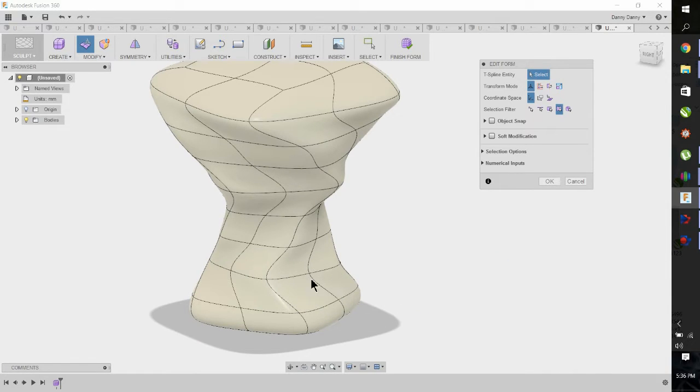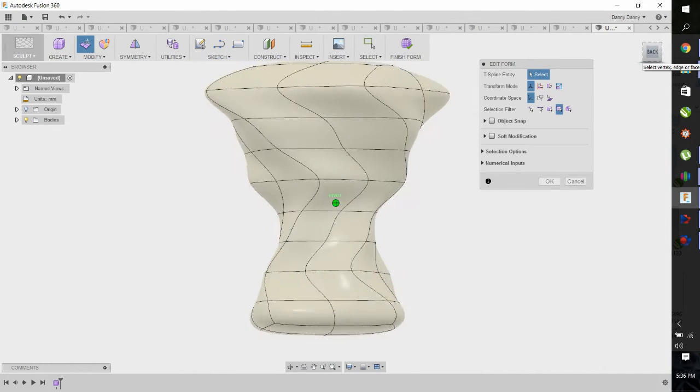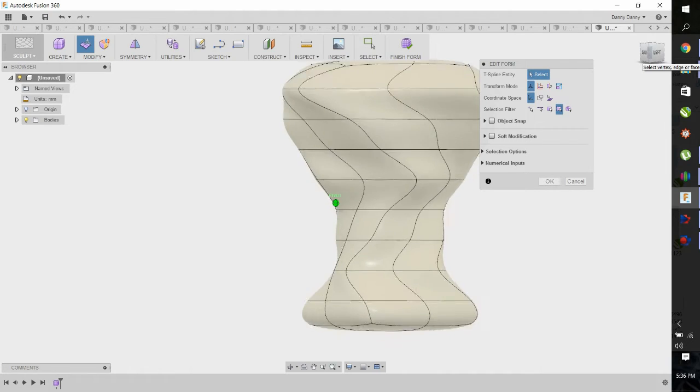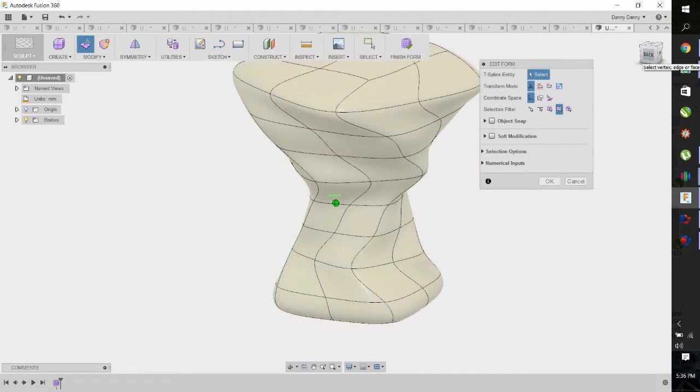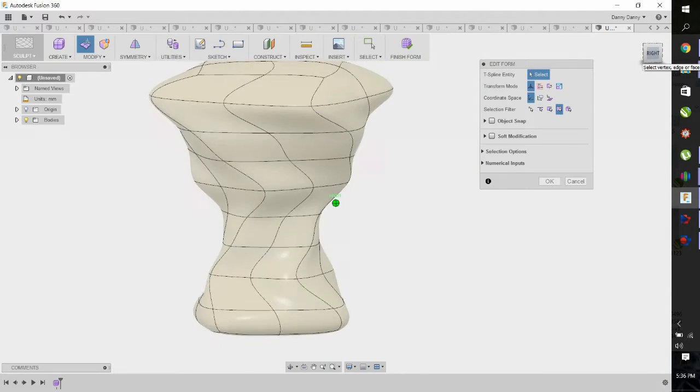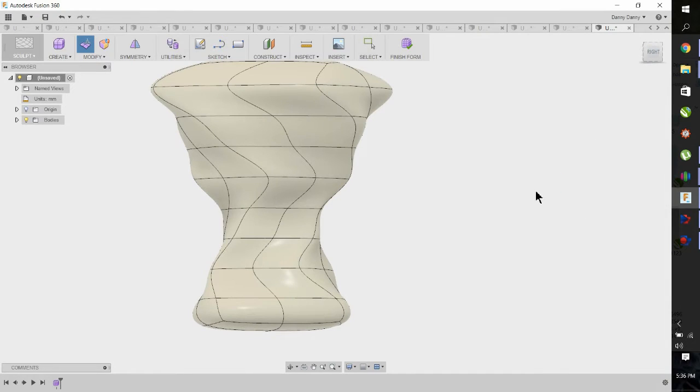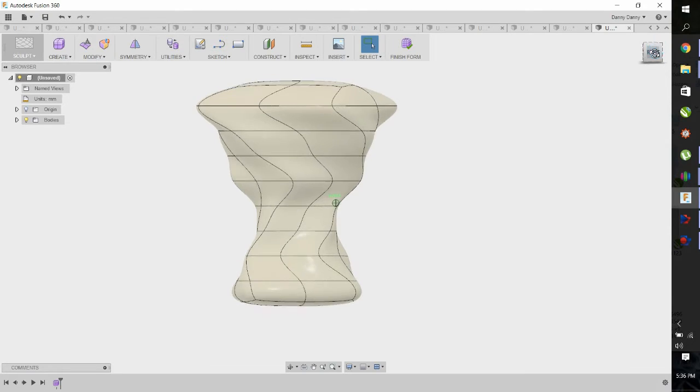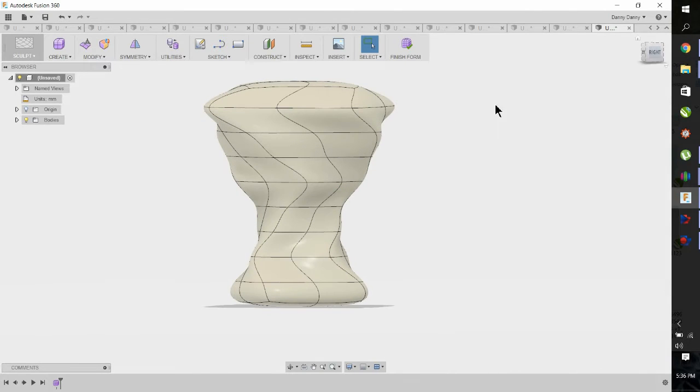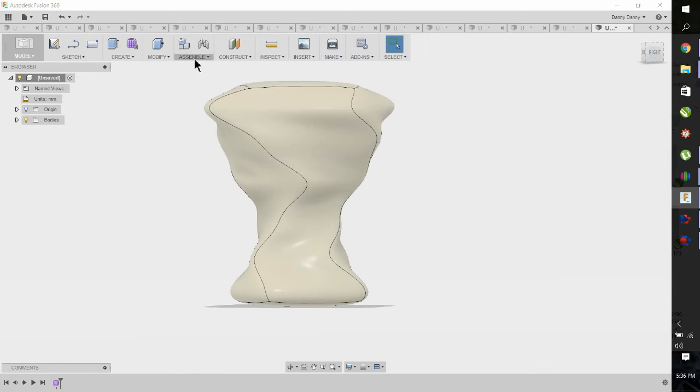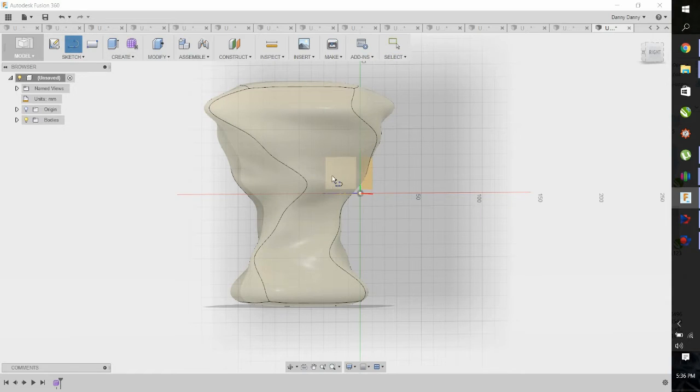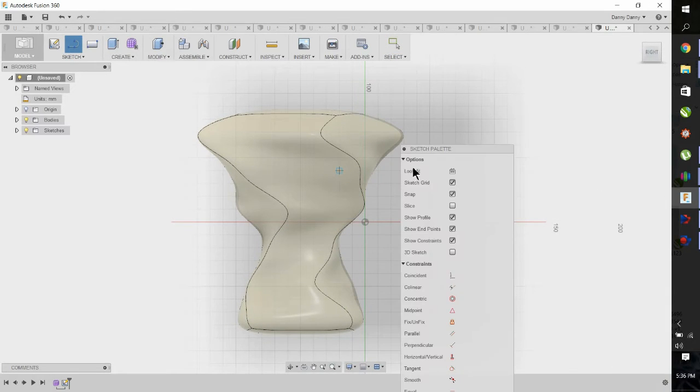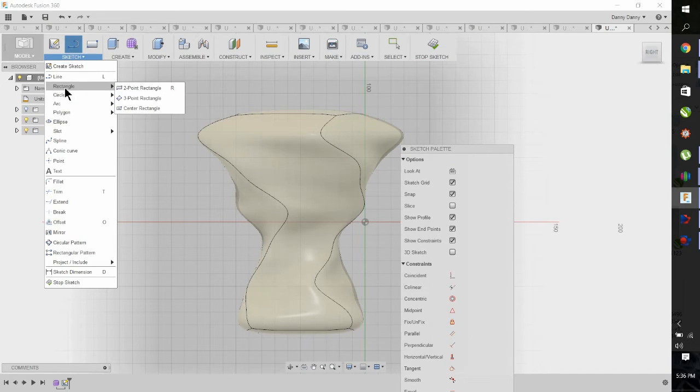Now we're going to work on trimming the top flat. Let's exit out of here. Finish form. We're going to open up a sketch, so go to the sketch environment and pick a plane.